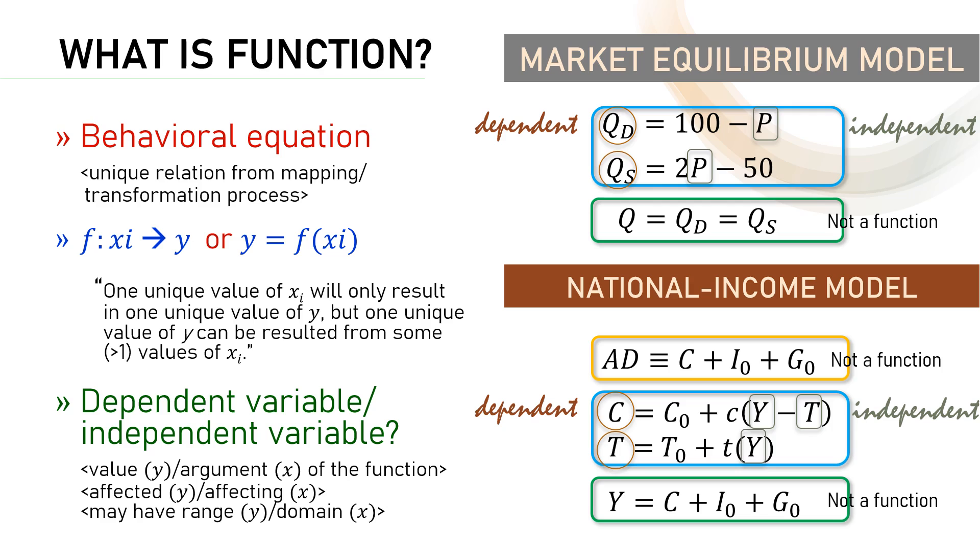Worth noting two things here, however. First, we don't include the exogenous variables as independent nor dependent variables. As explained earlier in my presentation, the value of exogenous variables are given, so they are so similar to constants. They won't change once their magnitude or values have been determined.